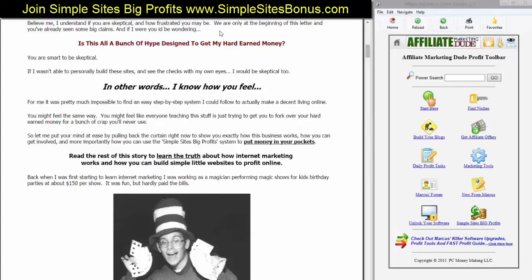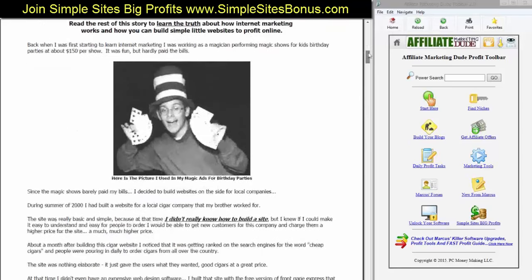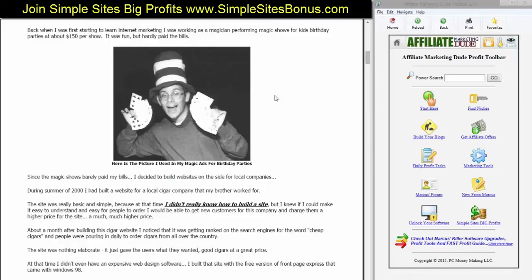Back when I was first starting internet marketing, I was working as a magician. Yes, this is a picture of me — this is what I looked like when my wife met me, so obviously she saw something the rest of the world didn't. I was working as a magician, performing shows for kids' birthday parties at about $150 a show. It was fun, but it hardly paid the bills. Since the magic shows barely paid my bills, I decided to start building websites on the side for local companies. I had learned this because I built a site for my own magic business and it started doing pretty well.